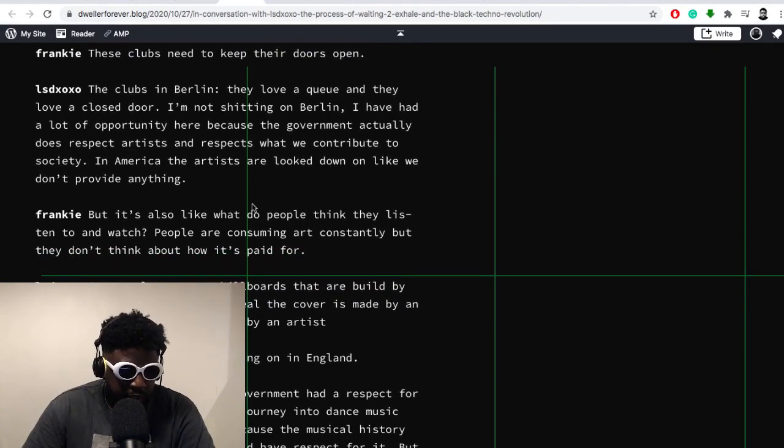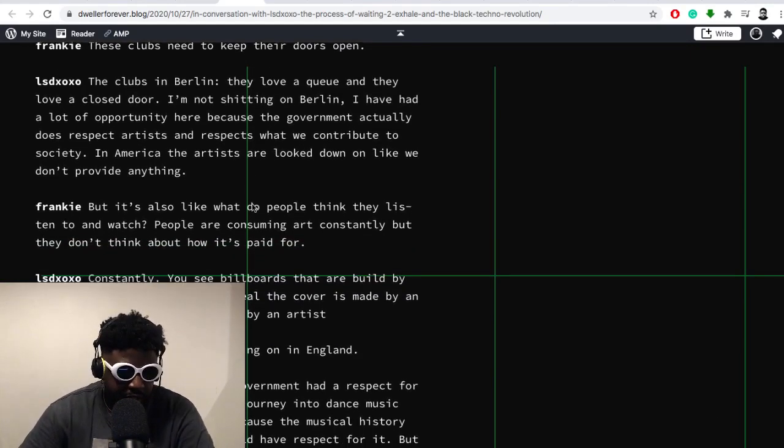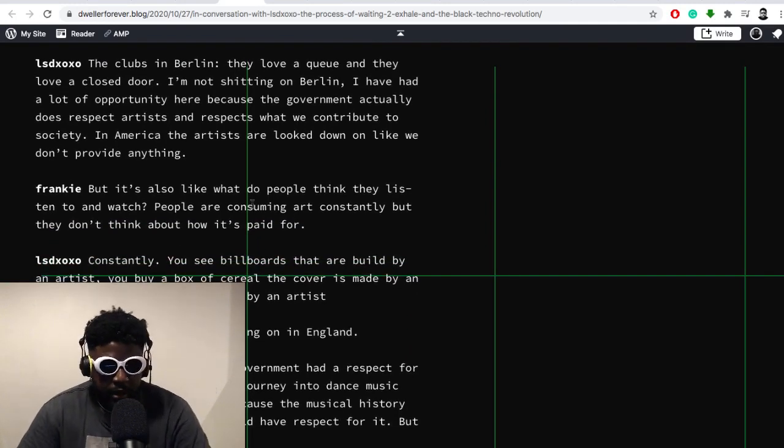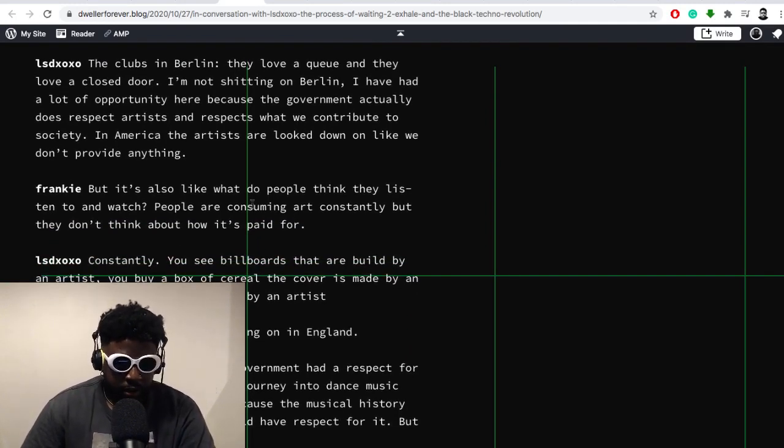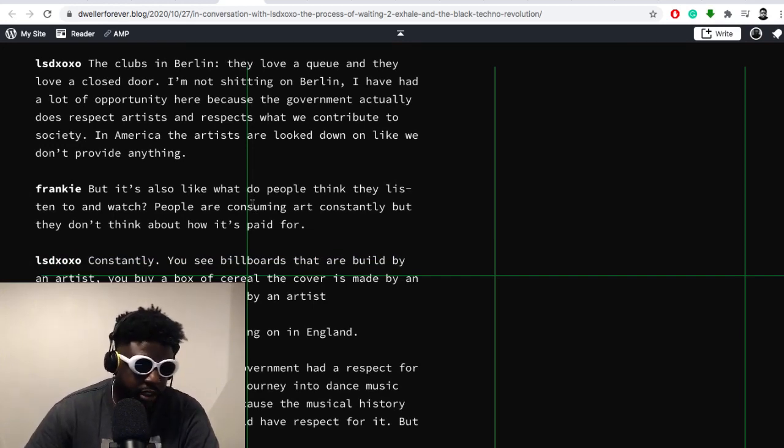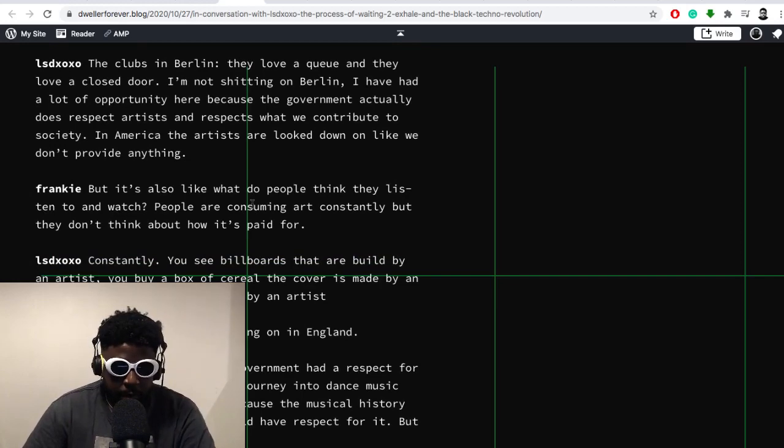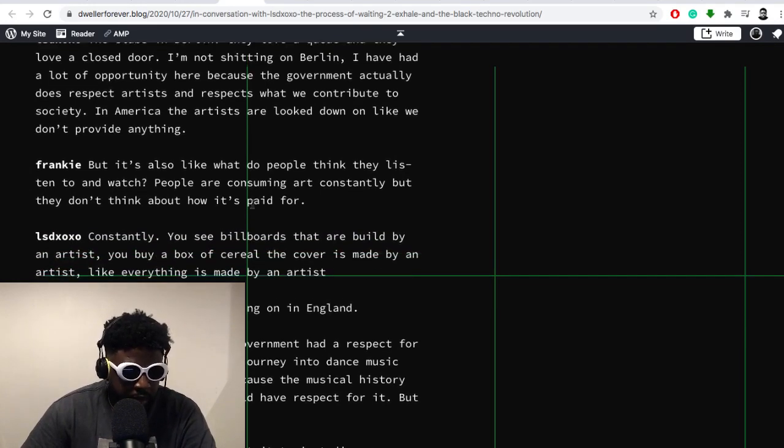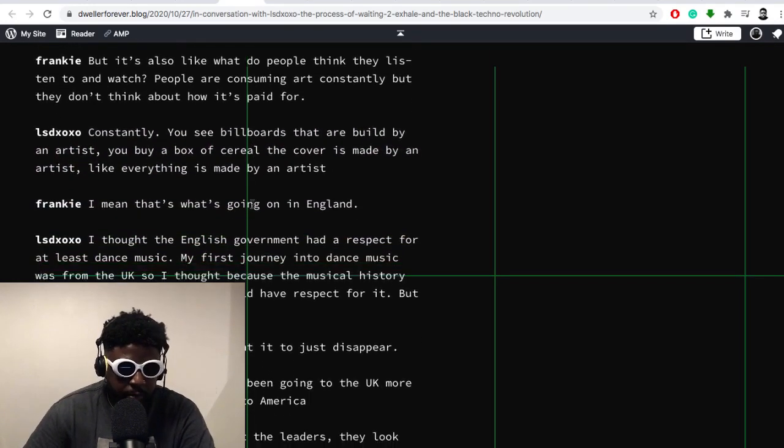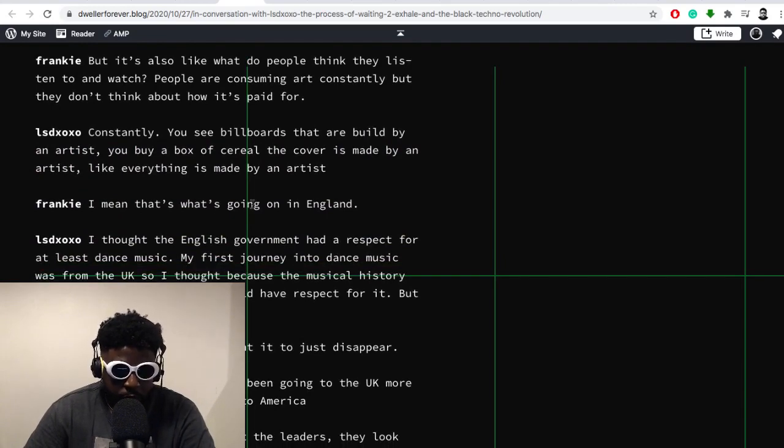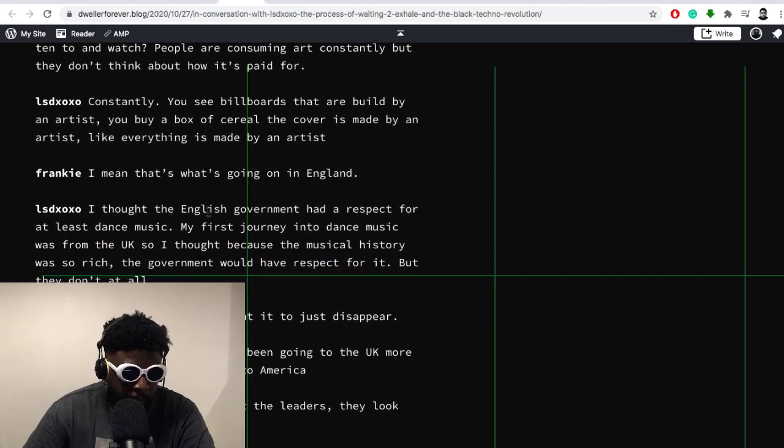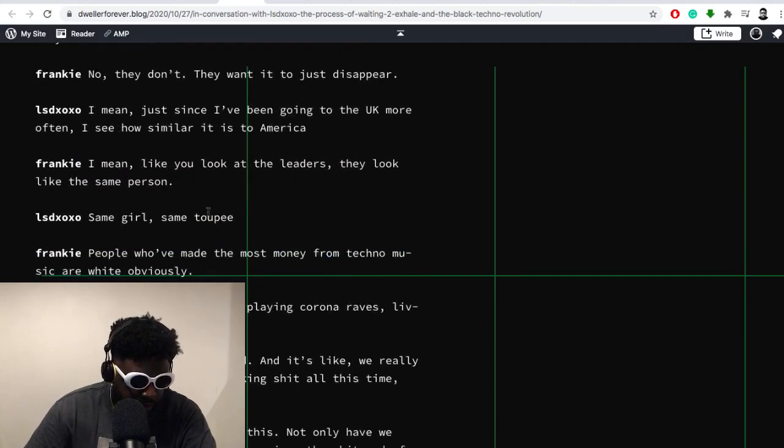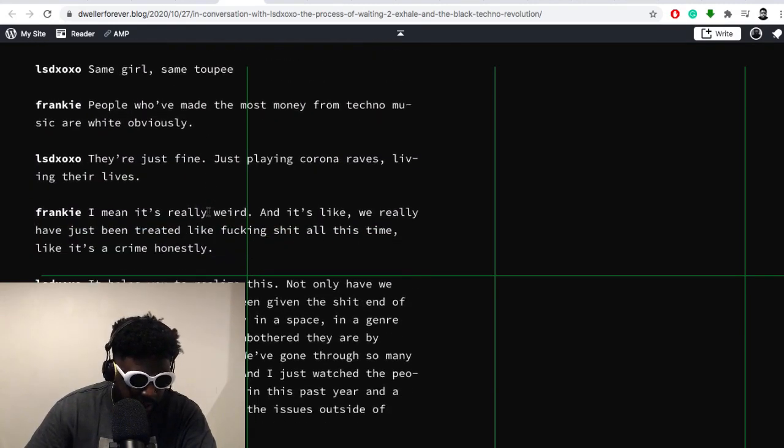Frankie says: 'Yeah, these clubs need to keep their doors open,' which is funny. He replies and says: 'The clubs in Berlin, they love a queue and they love a closed door. I'm not shitting on Berlin. I've had a lot of opportunity here because the government actually does respect artists and respects what we contribute to society. In America, the artists are looked down on and we don't provide anything.' It's a bit self-explanatory there.